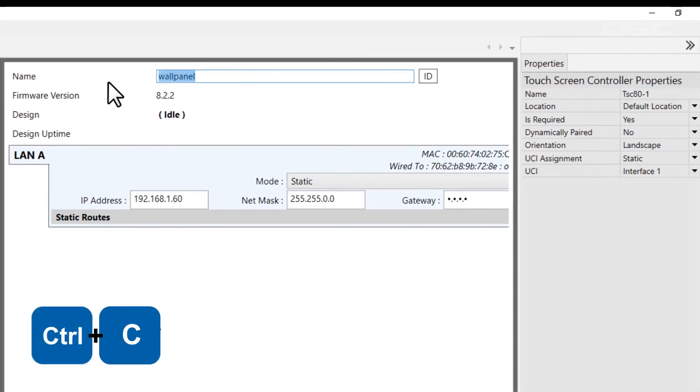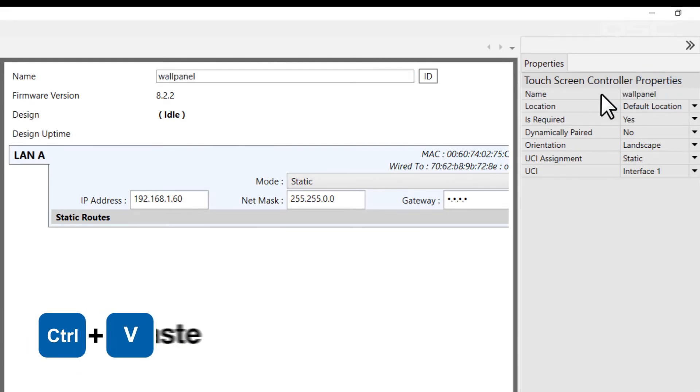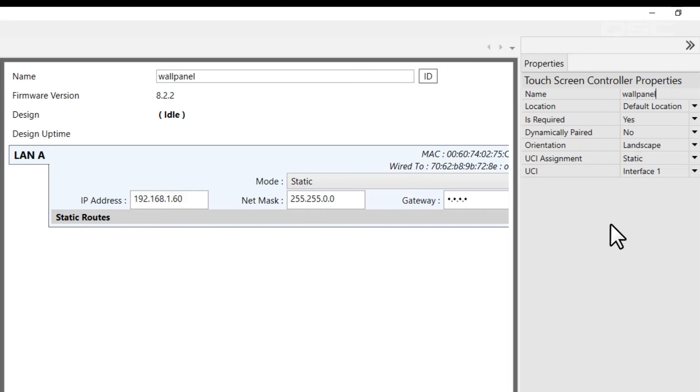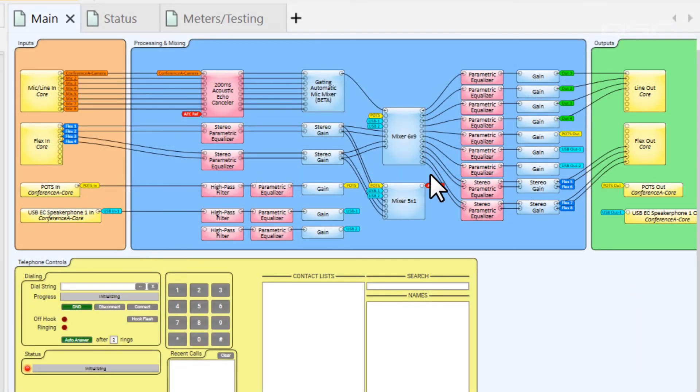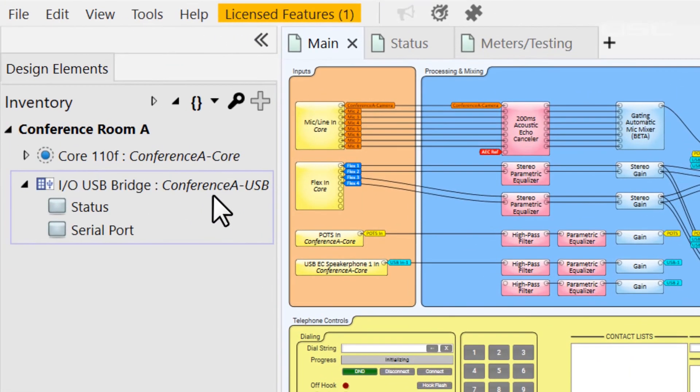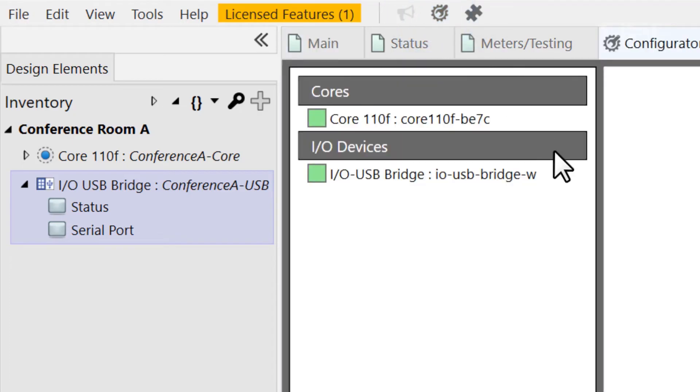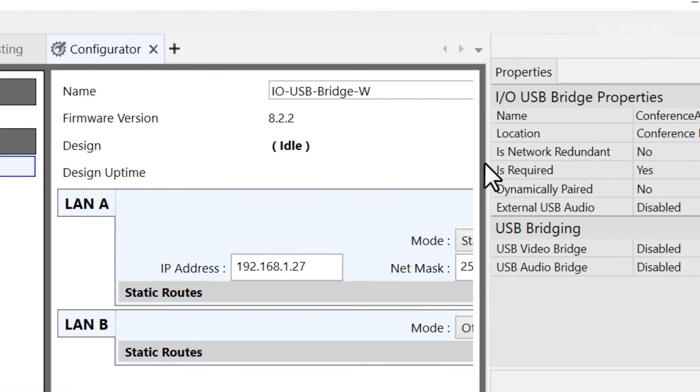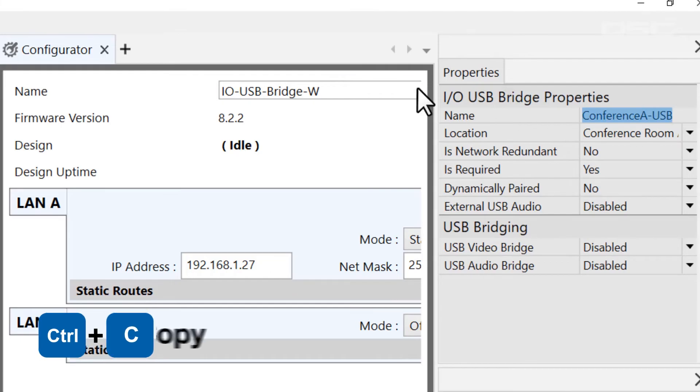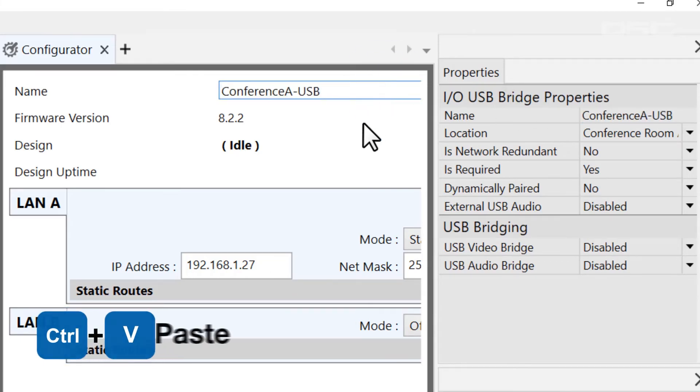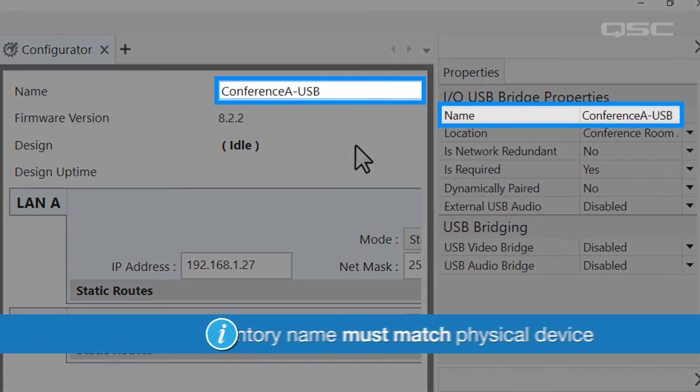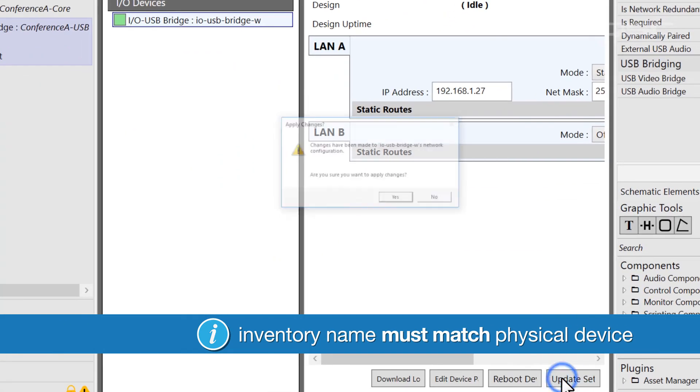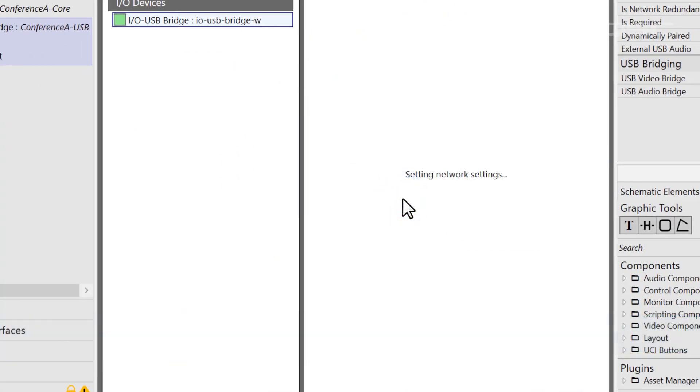I'd recommend using the copy and paste tools for this, to make sure you don't mistype that name. Depending on your workflow, you might have built your design first and labeled your inventory properties earlier, in which case you could copy those names from the properties and into the configurator when labeling your Q-SYS devices for the first time. Whichever way you do it, these names need to match exactly in order for your design to pair with that device on the network.